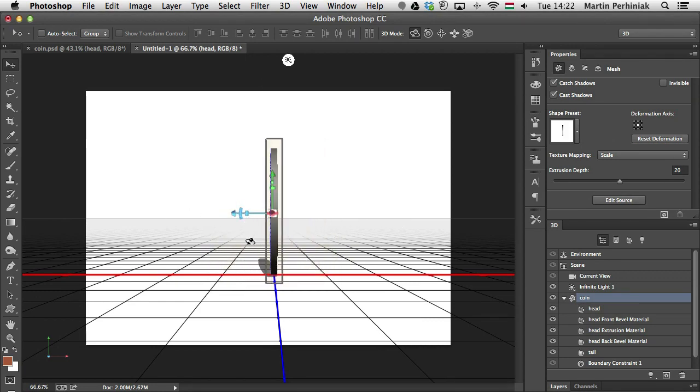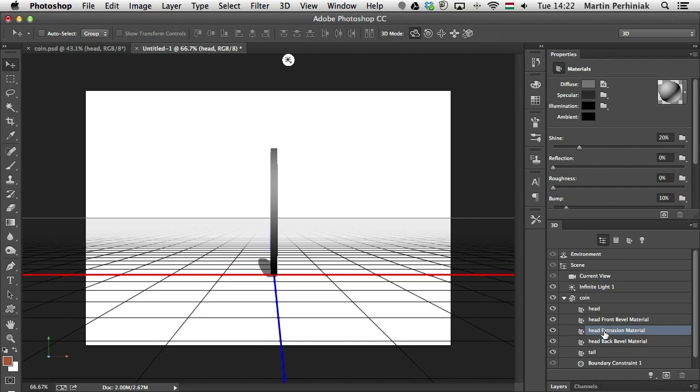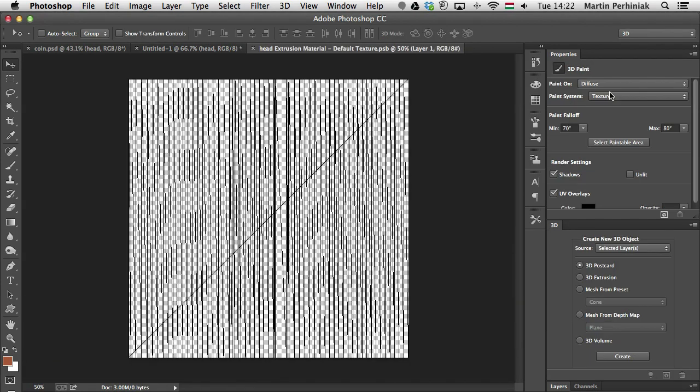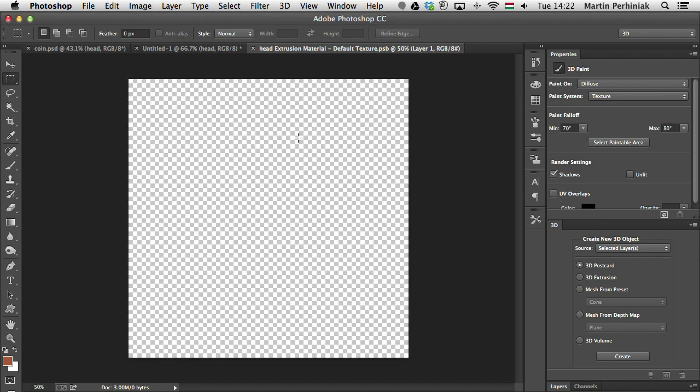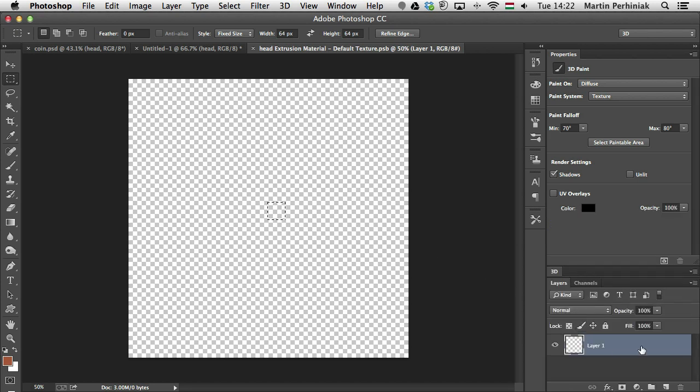For the ribbing, the side, I'm going to again find the material. So that's probably this one here, the head extrusion material, which I'm going to call ribbing. And I am going to create a new texture for this as well. Or we can actually use the texture we have for it because it's not affecting the front and back of the coin. So I'm going to edit the texture. And for this, first of all, I would like to create a pattern. So I'm going to make a selection, turn off UV overlay. And with the rectangle selection tool, I change the style to fixed size. And I'm going to just click on my image. And then I am going to create a new layer with this selection. So my layer one, I'm going to fill this in with white.